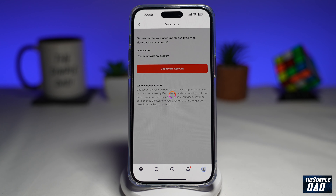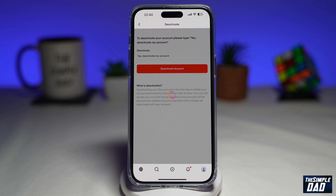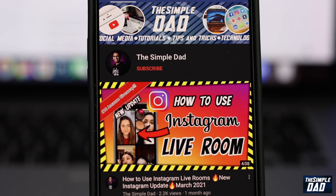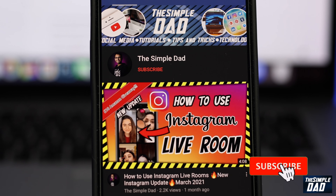So that is how to deactivate your account on Hive Social. If this video was helpful, then please subscribe to see more videos like this. If you have any other questions, then please let me know in the comment section down below. Thanks for watching and see you in the next one.